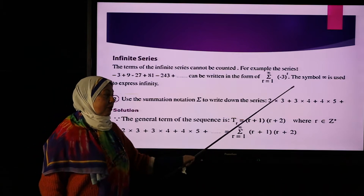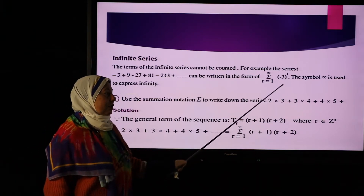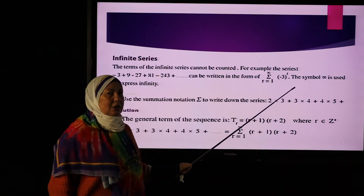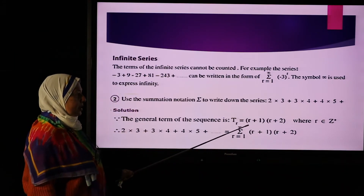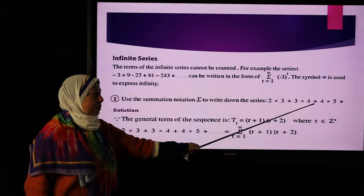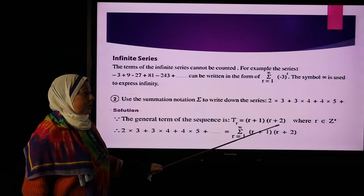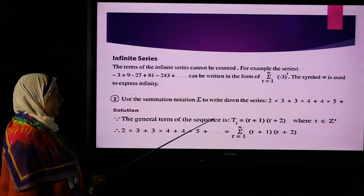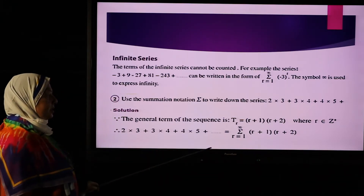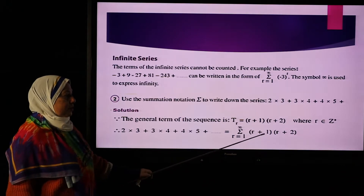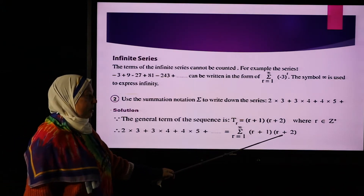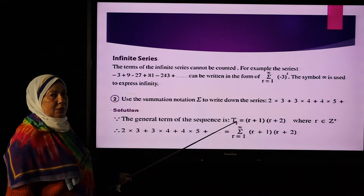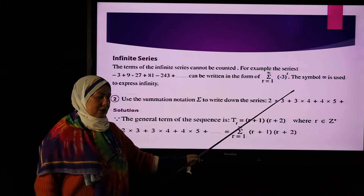The second term is 3×4. The third term: when r=3, r+1=4 and r+2=3+2=5. Therefore, the summation notation of this sequence equals the sum of (r+1)(r+2) from r=1 to infinity, because this is an infinite sequence.